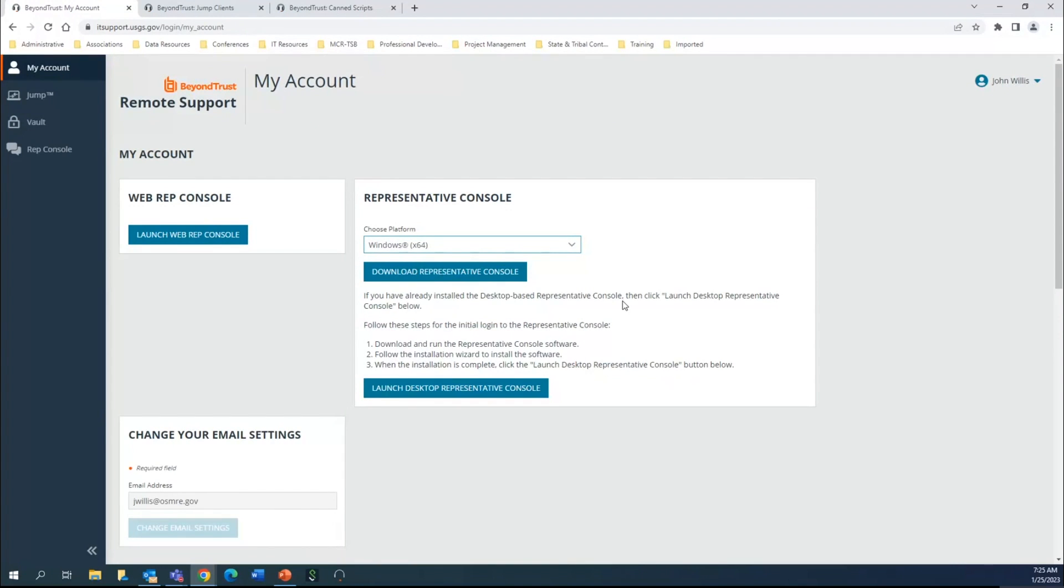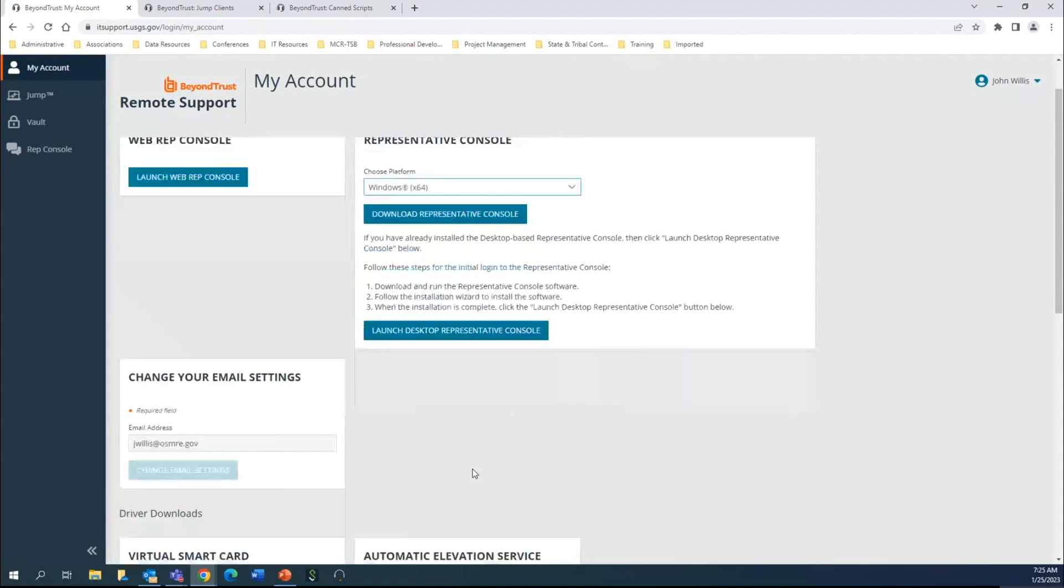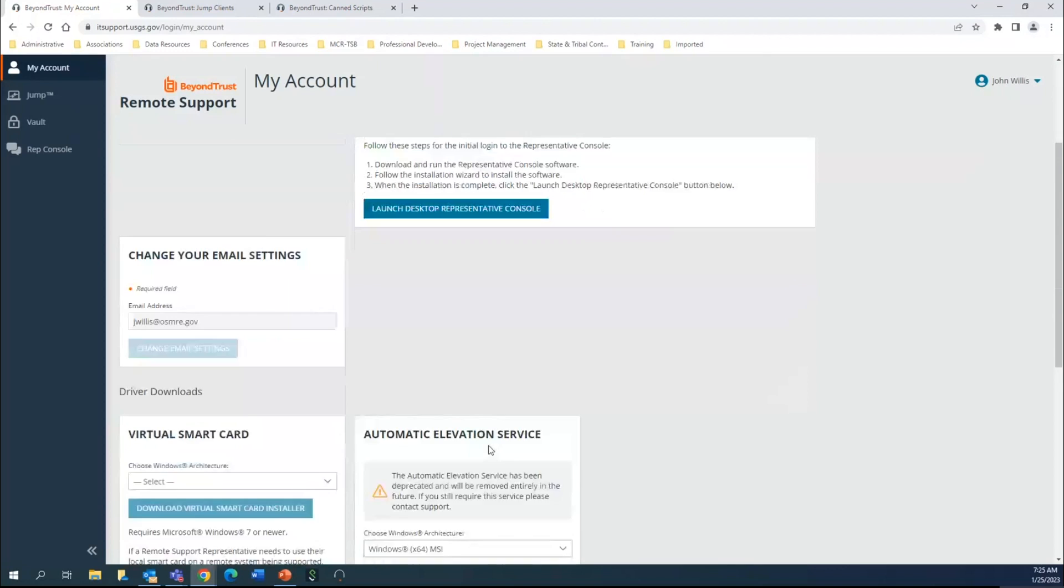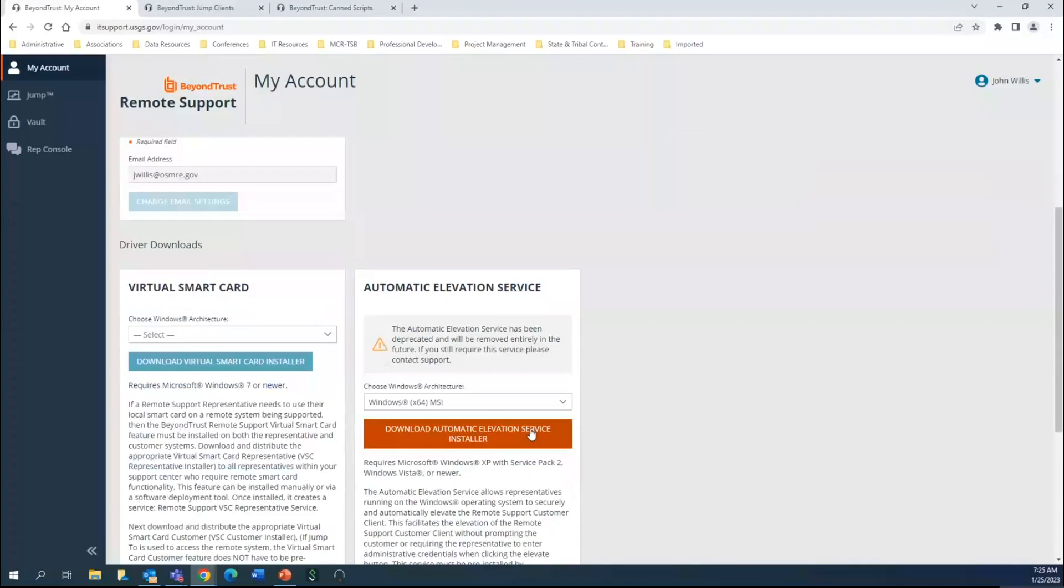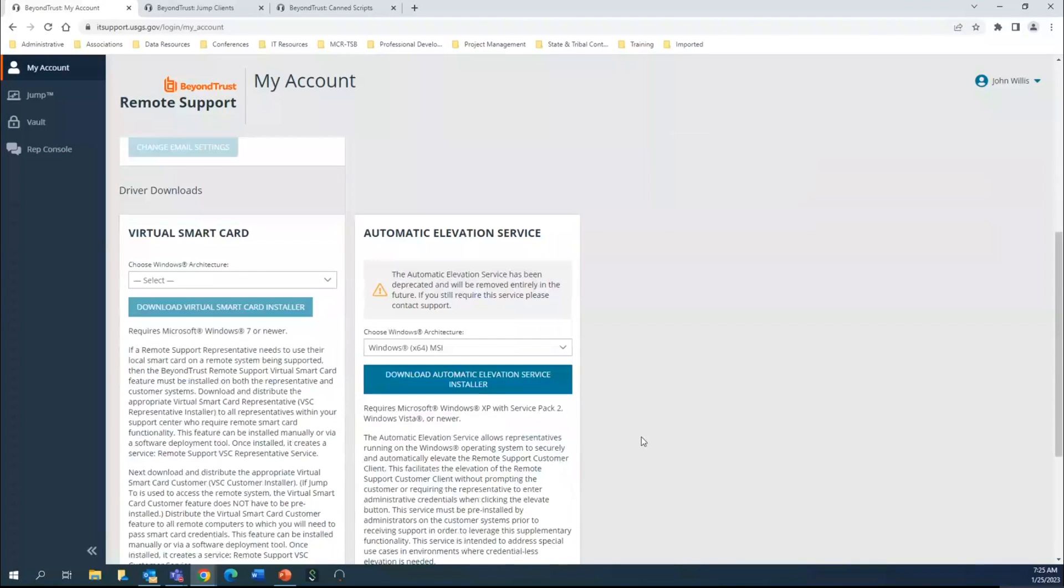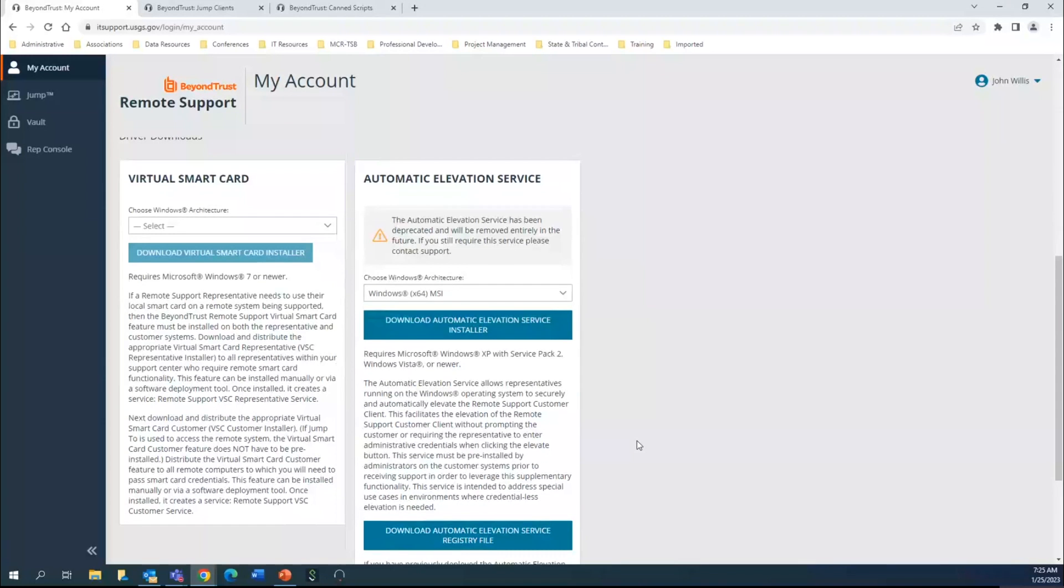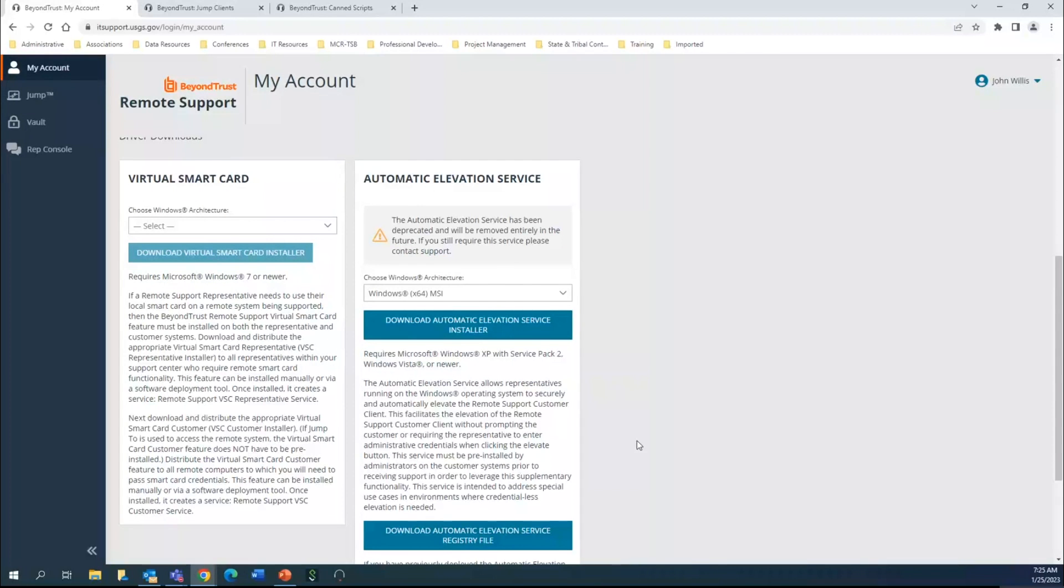These are extremely important sections right here. If you are jumping into someone's machine trying to install software or make changes to their system, you are going to need to be able to elevate your credentials, meaning use your admin rights.